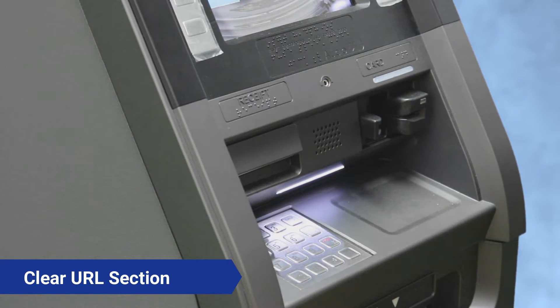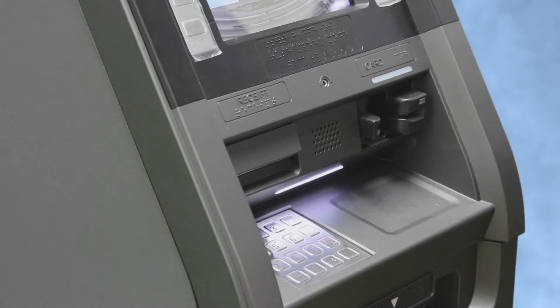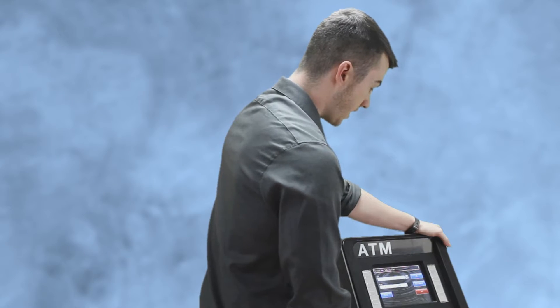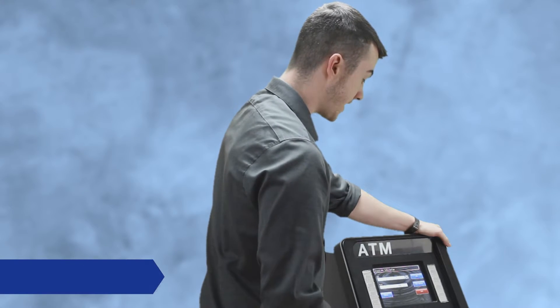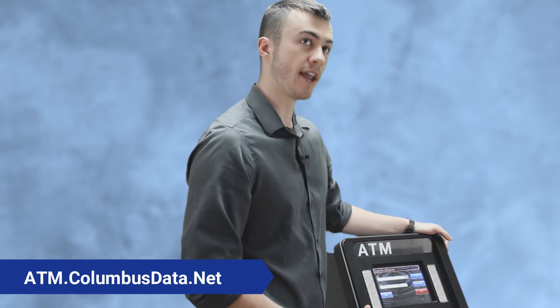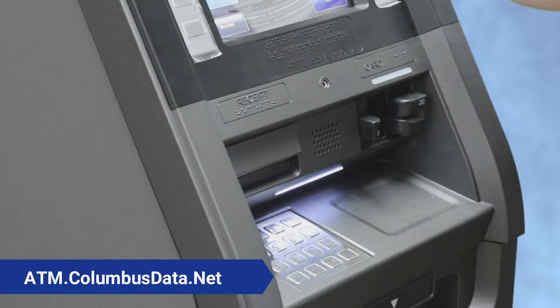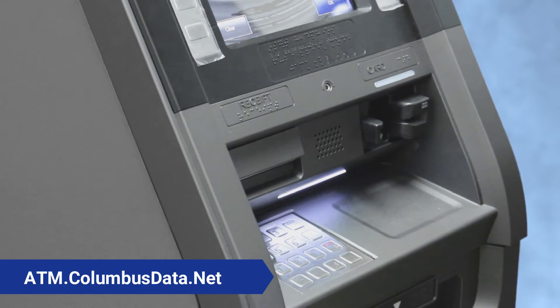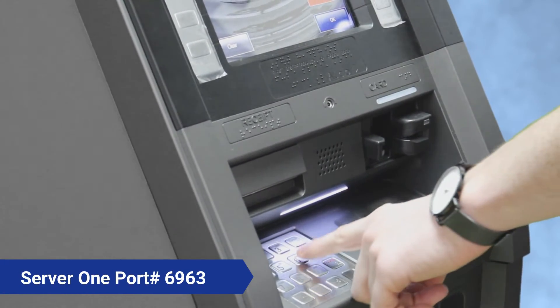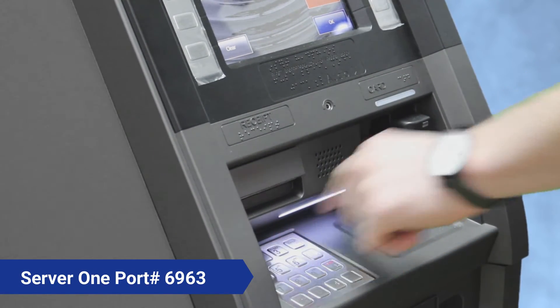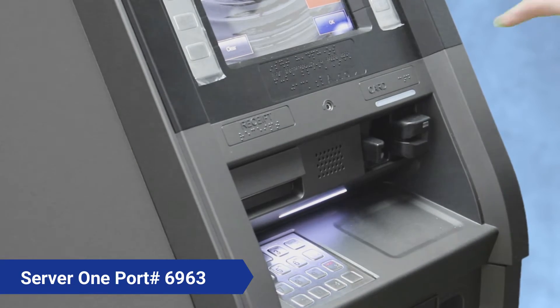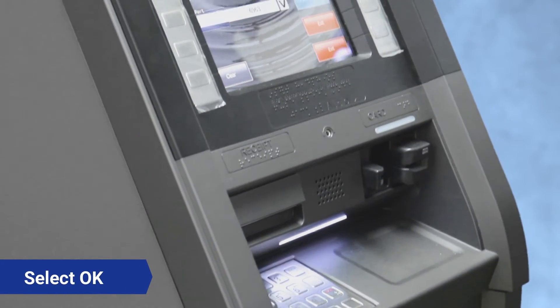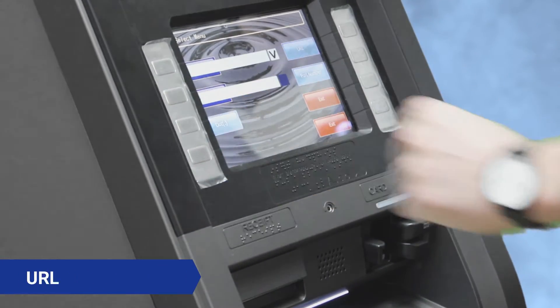For server one and two, it's going to be the exact same URL, just a different port number. What you're gonna want to do is type in atm.columbusdata.net. And then the port number for server one is going to be six nine six three. Once that's all entered, you're gonna press okay.